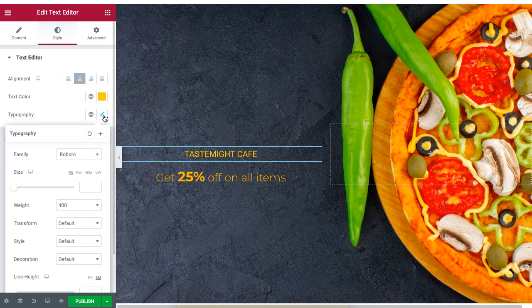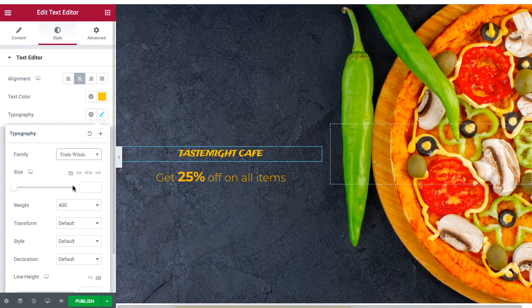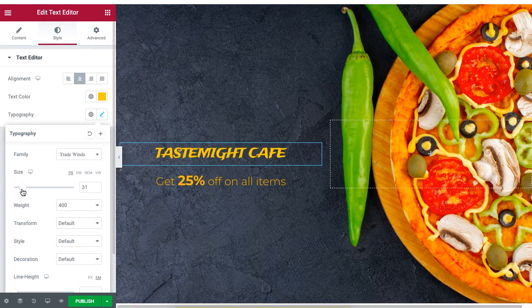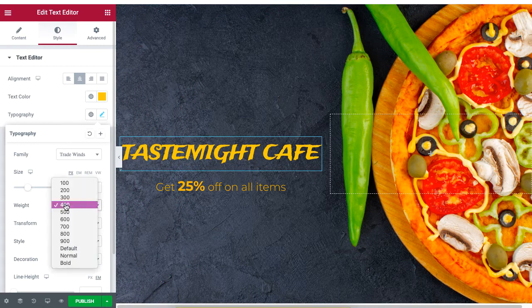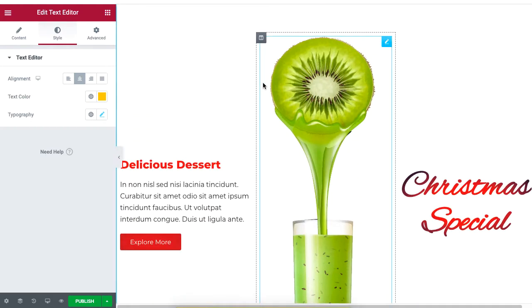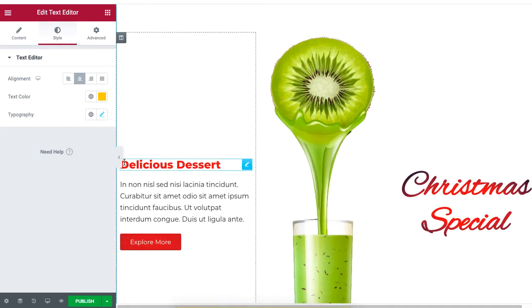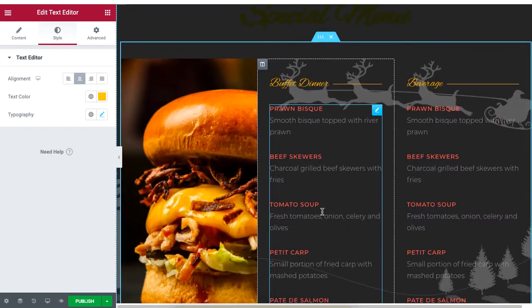Click on the edit logo of the typography option and change the format of the text. Set the text size to highlight the name of the restaurant. The following section looks fine, so let's move forward.